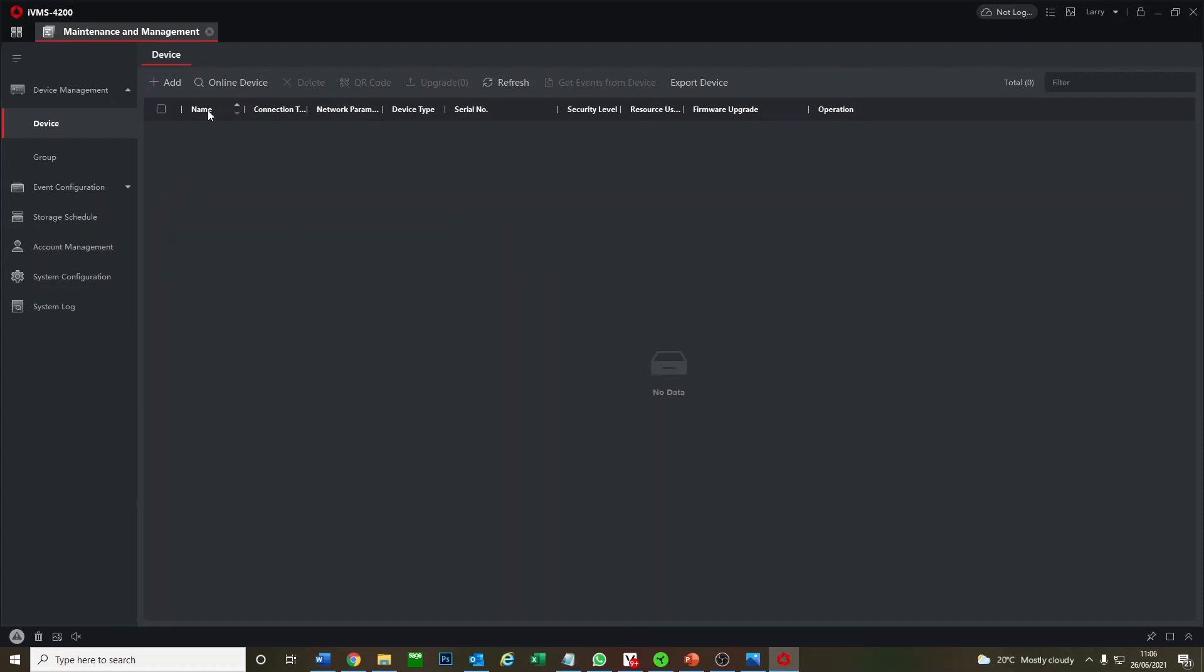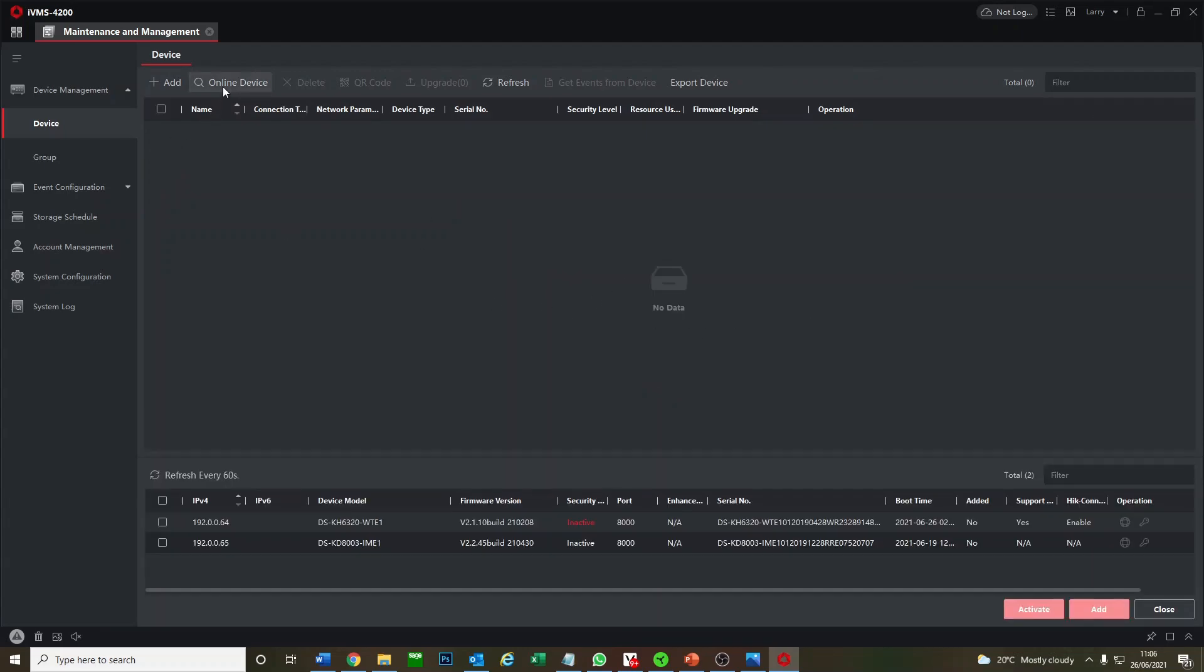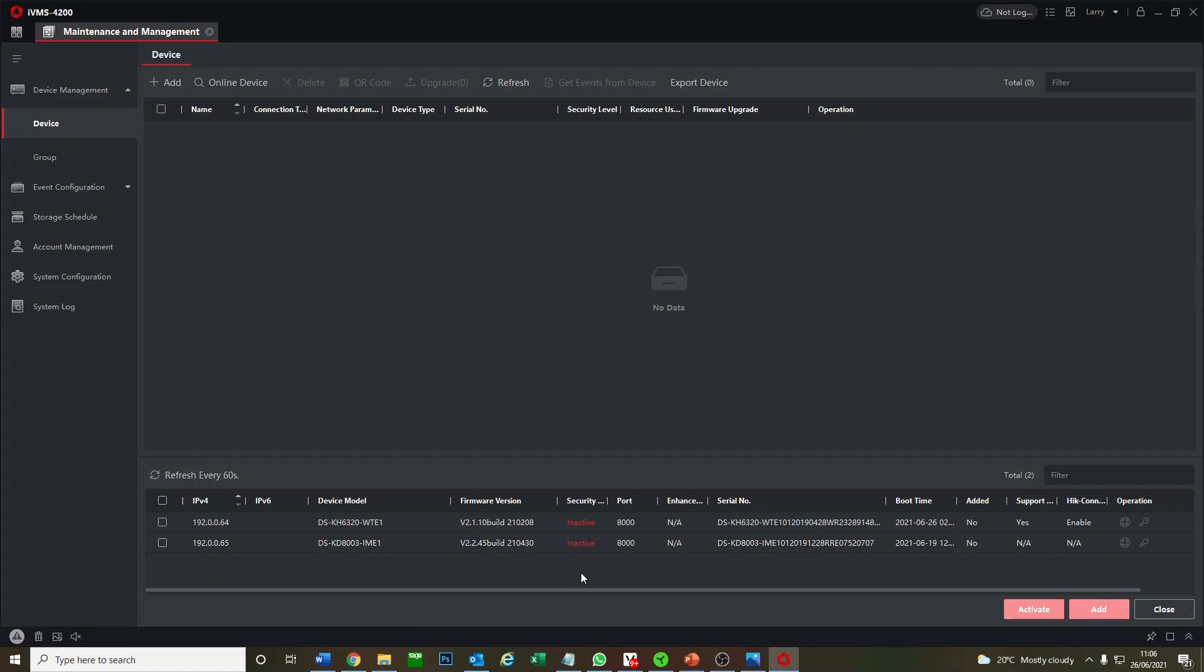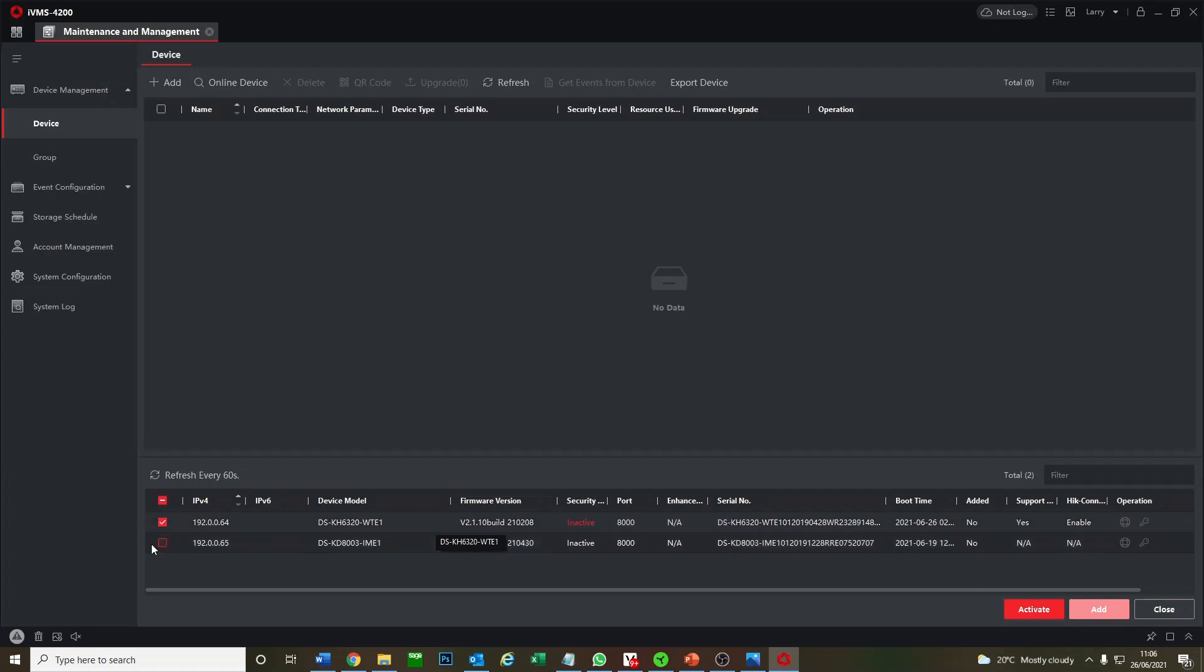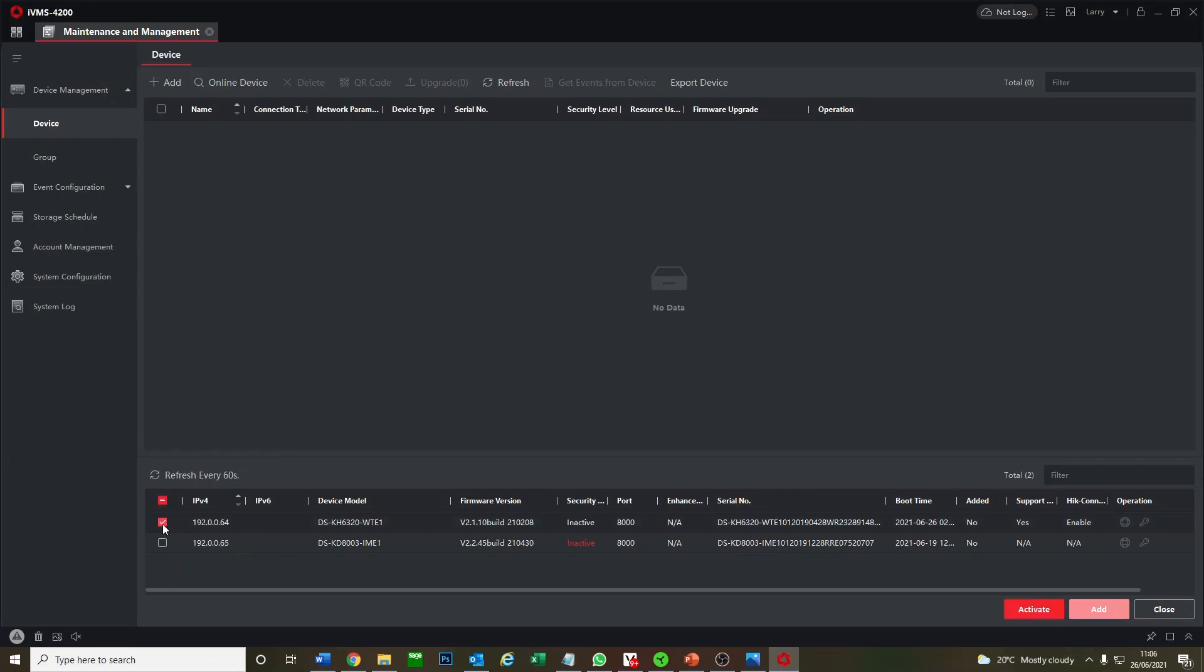Right now we've got nothing, and we're going to go to online devices up here and find out what's going on. Down here we'll see it's found two inactive devices. Inactive means it's brand new, no password, no nothing, just like out of the box. What we have here is our wireless indoor screen and this is our outdoor door station.